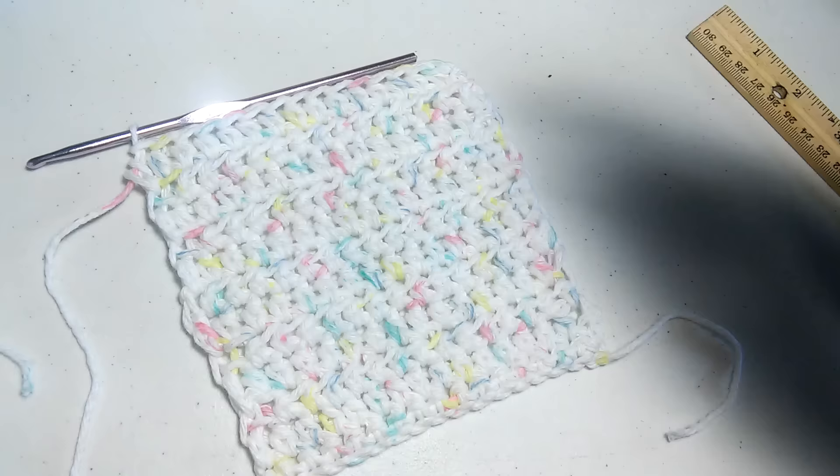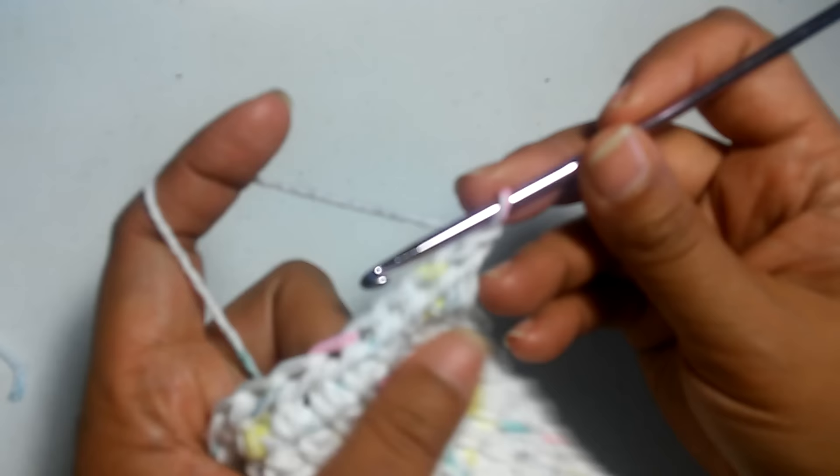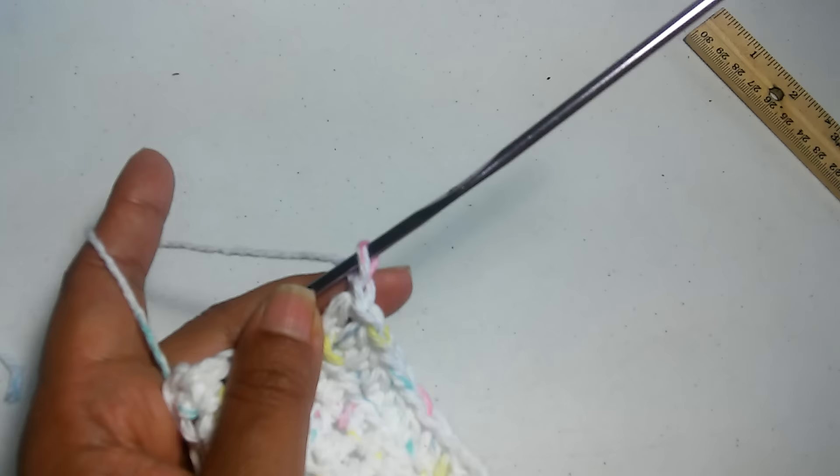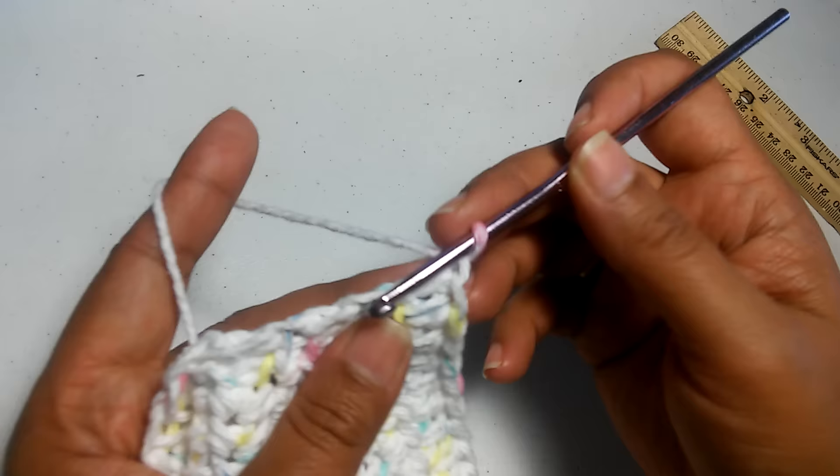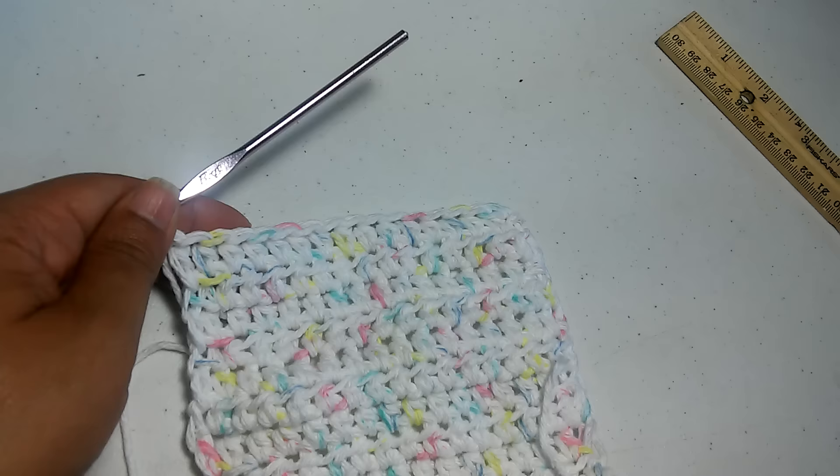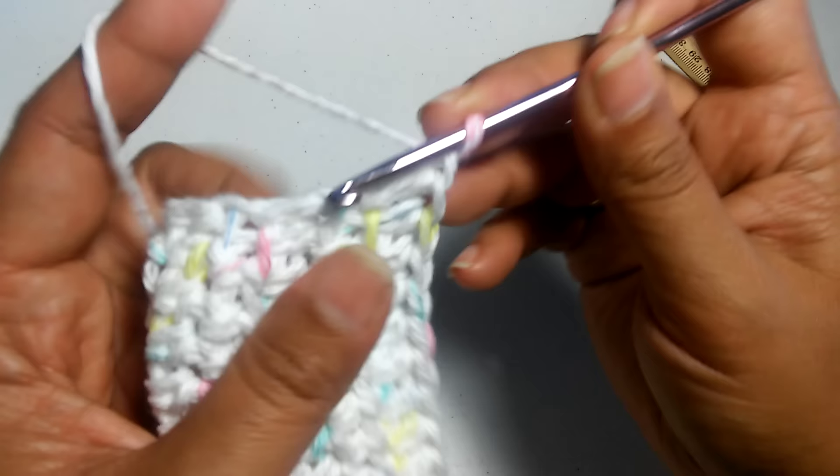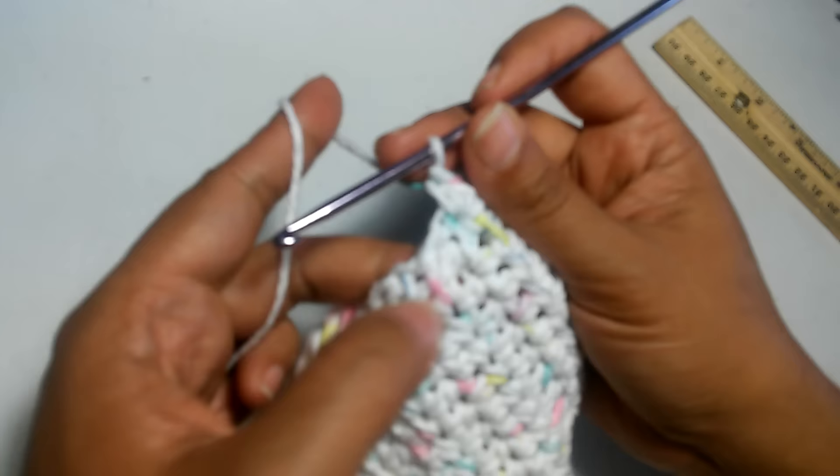To do that, I'm just going to chain one and turn my work. I've chained one and I'm going to start to this side. I'm actually going to do a row of single crochet all around, just inserting a single crochet for each row of the half double crochet.